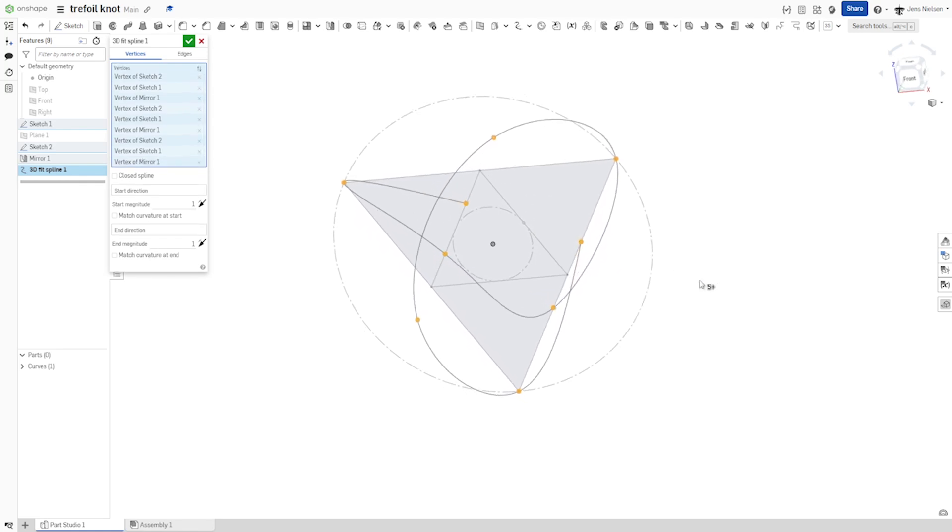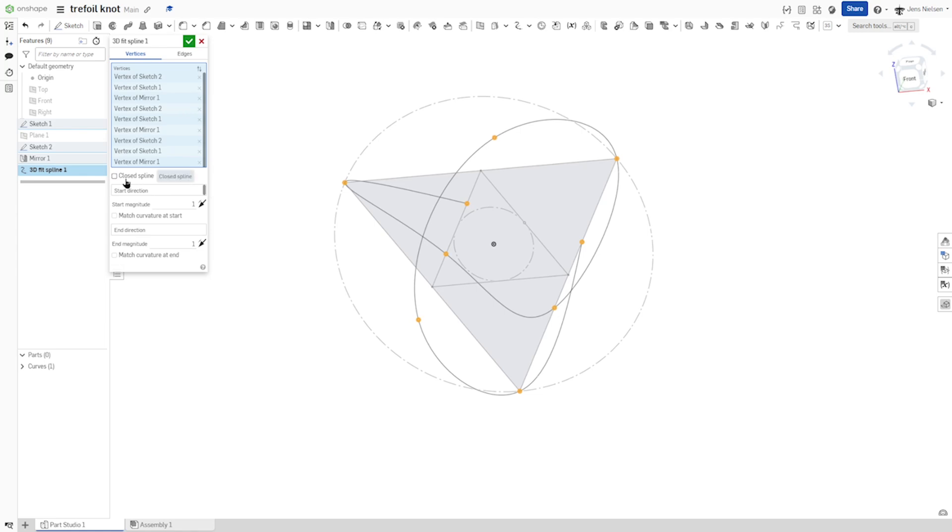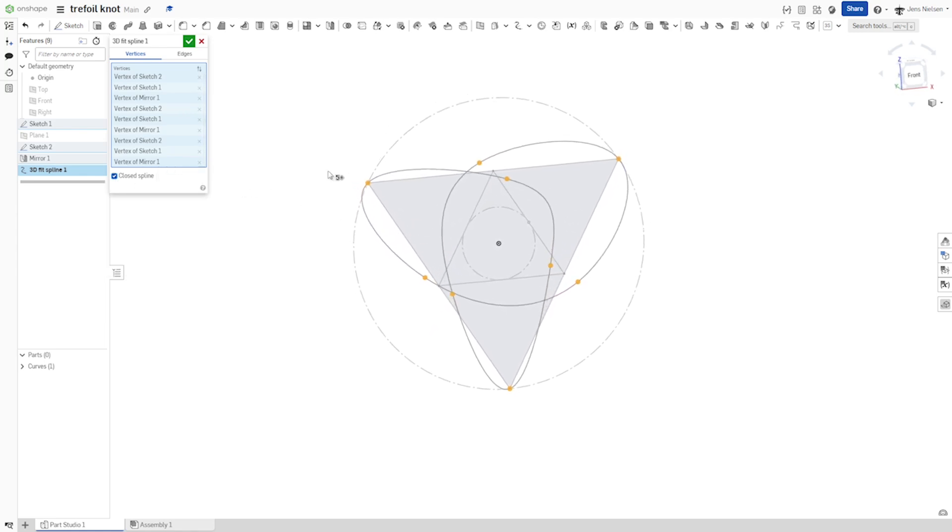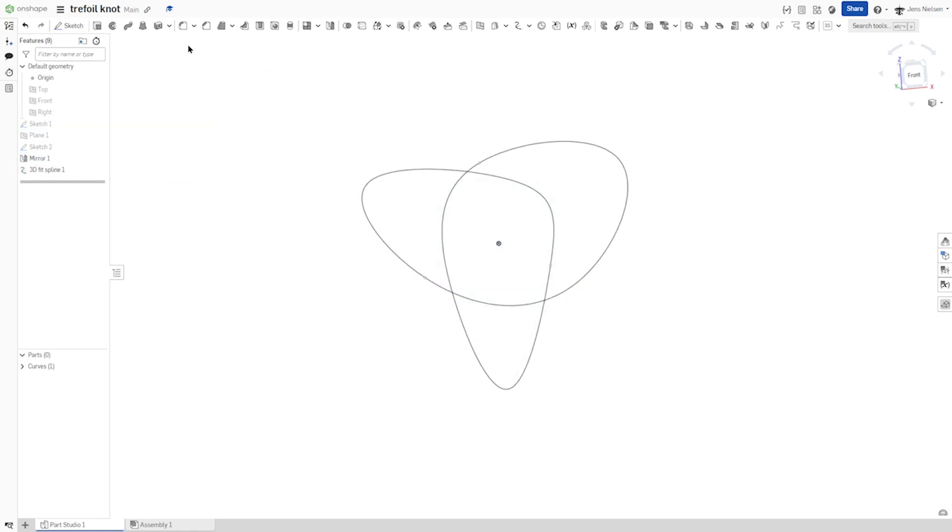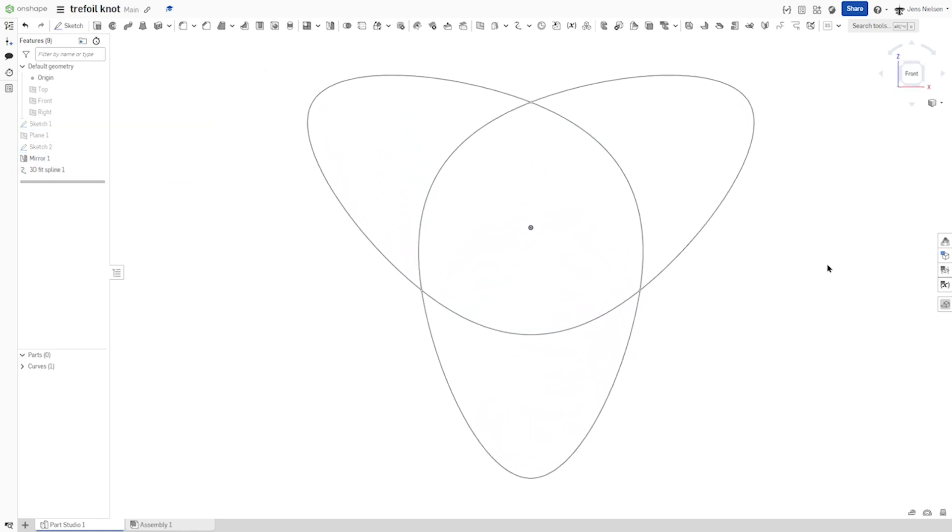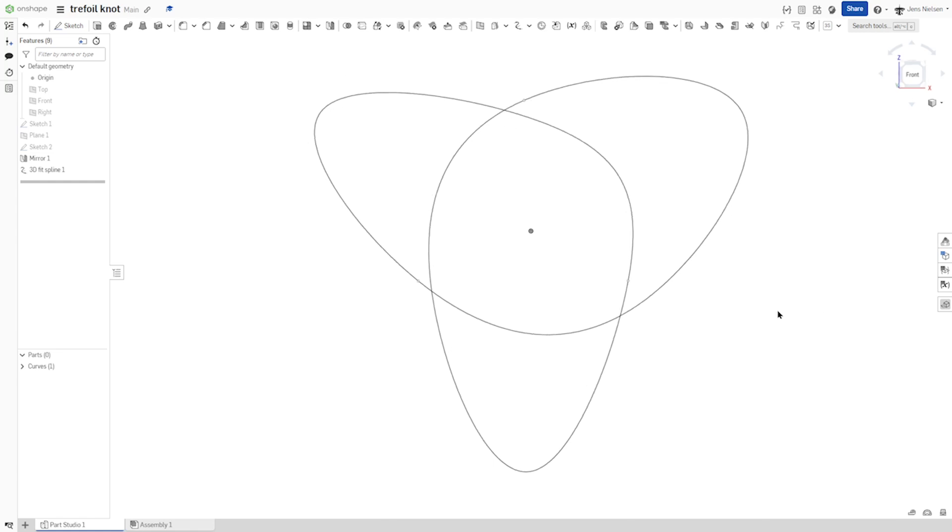Then use that option, check that box for a closed spline. Look at that. And that is our 3D fit spline.